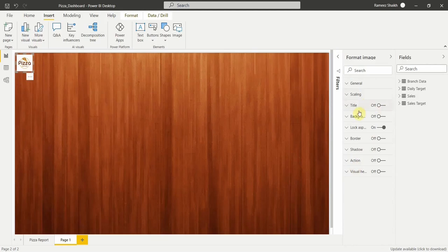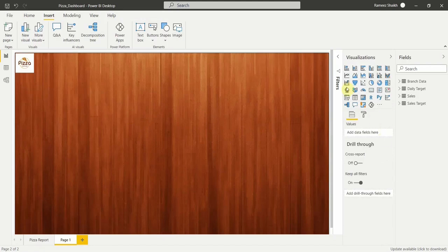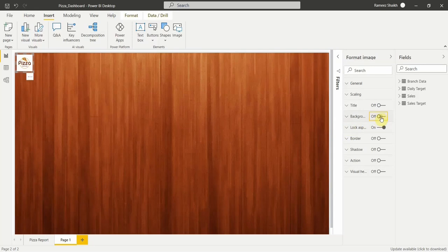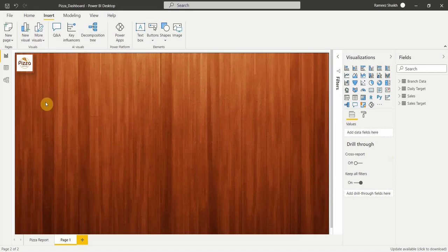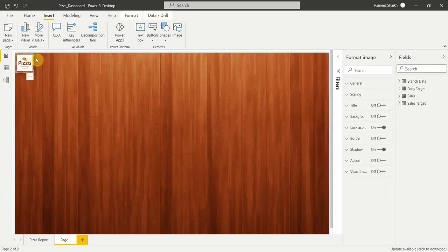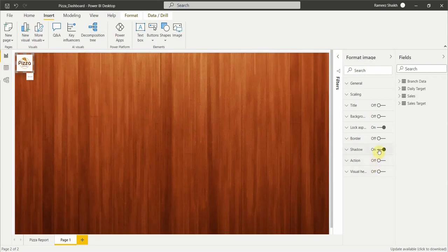For the logo formatting, turn the background off and set Shadow to On. With shadow on, a dark shadow effect appears around the logo. If you turn the shadow off, the darker shading disappears. Toggle shadow on to get the effect back. The logo has now been successfully added to the report.